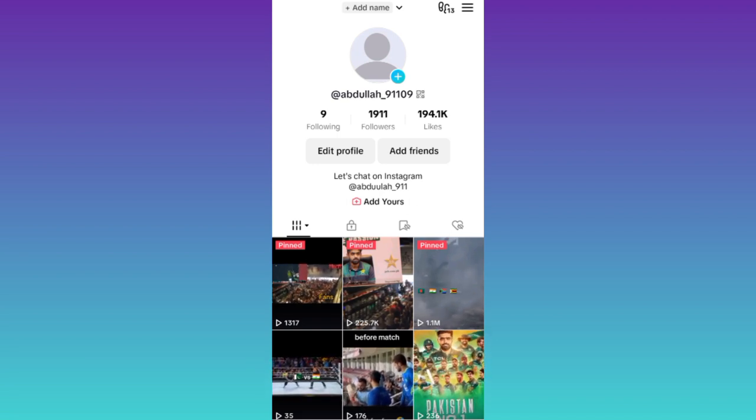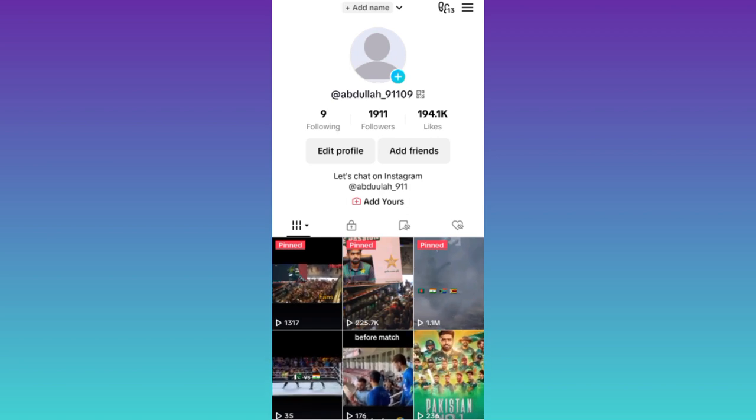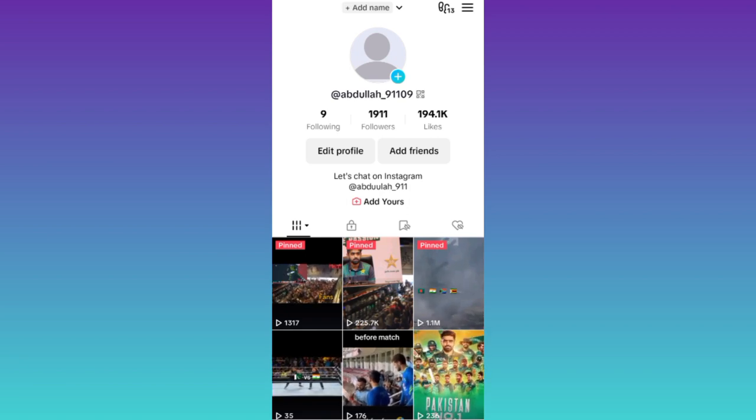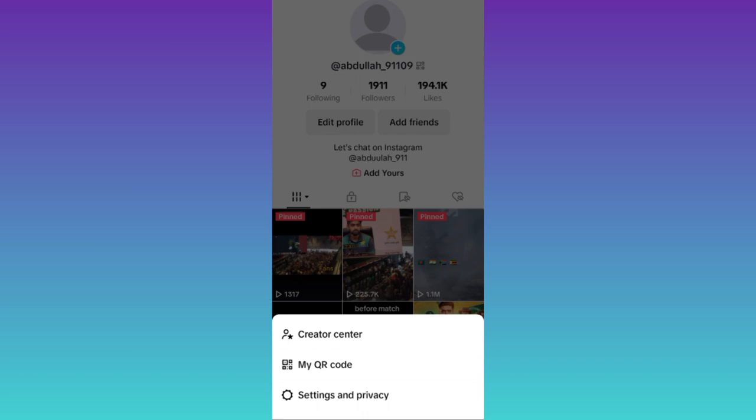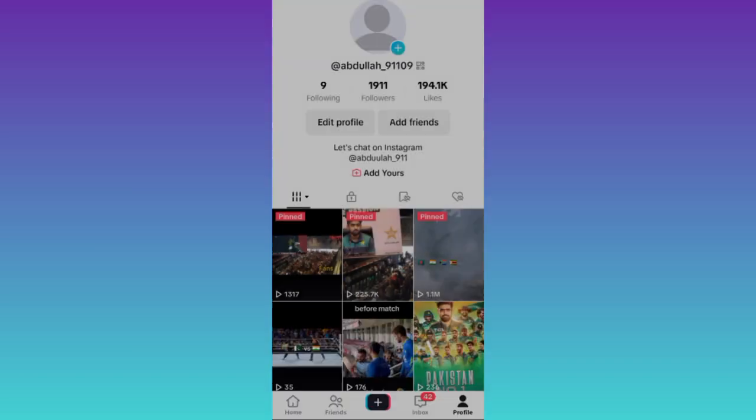So if you have less than 1000 followers on TikTok and you want to go live on it, then what you have to do is open the TikTok application and click on these three horizontal lines at the top right corner of your screen and go to settings and privacy.